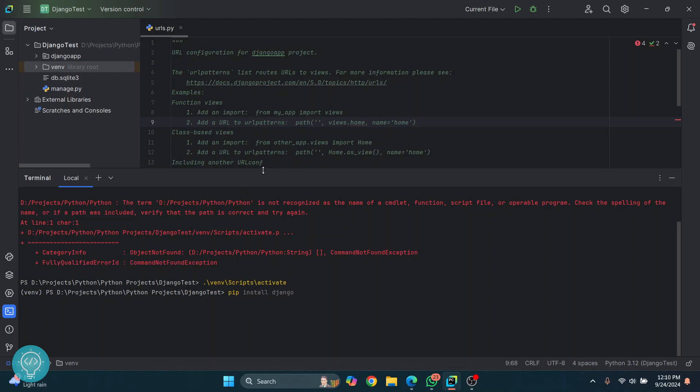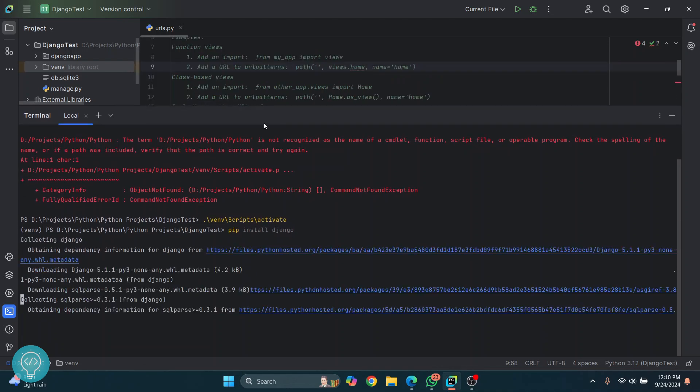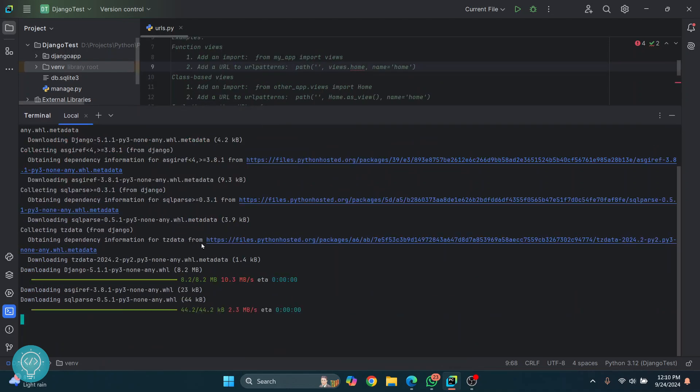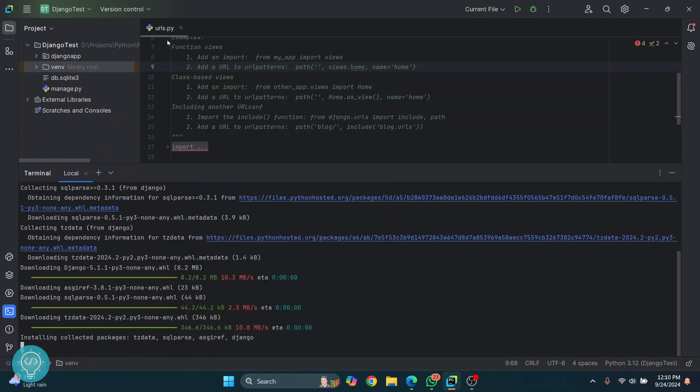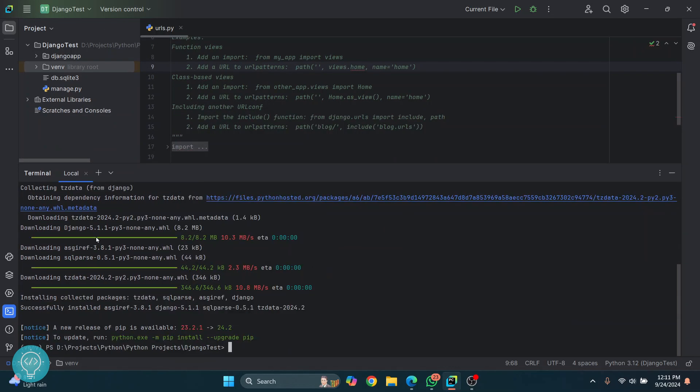Hit enter, and as you can see, this is now being installed. Once this is installed, we will be able to run this project. After a while, the package is installed, and now we can run our project. Since this is a single project, I'll just